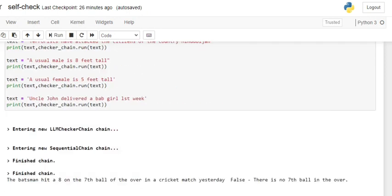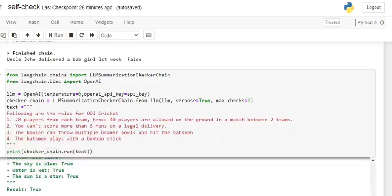That covers single sentences. If you want to go with a whole paragraph, there's something called the LLM Summarization Checker Chain. What it does is first check facts — whether they're correct or not — and depending on that, it will even rewrite the whole set of text for you. Let's get started.